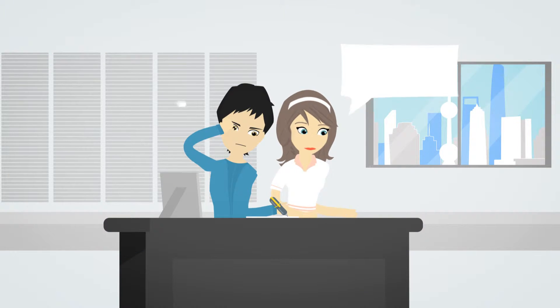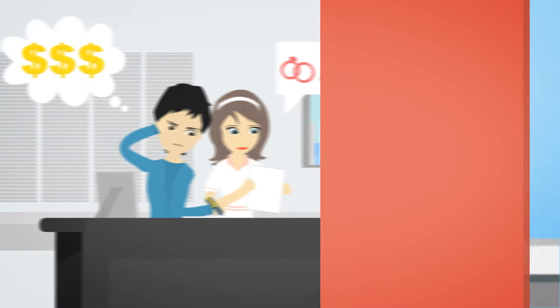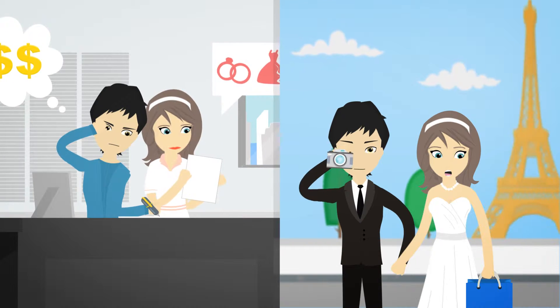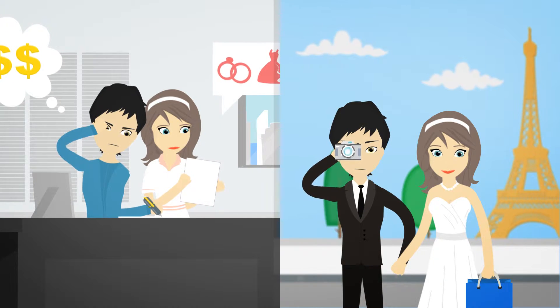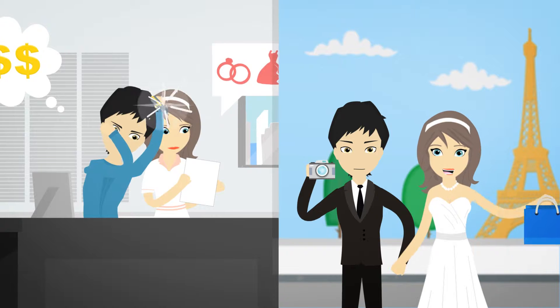Worried about spending too much on your wedding? Our Budget Management feature helps you to plan a reasonable budget for your dream wedding and honeymoon too.